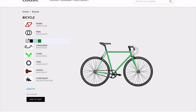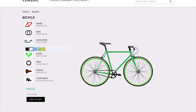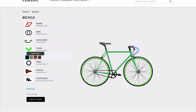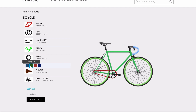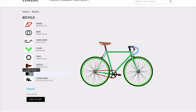Next up we do our rims — we have different colors of rims, I can do green again for example — down to the handlebar and so forth, all the way through all of these different elements, allowing me to completely customize how I want my bicycle to look.